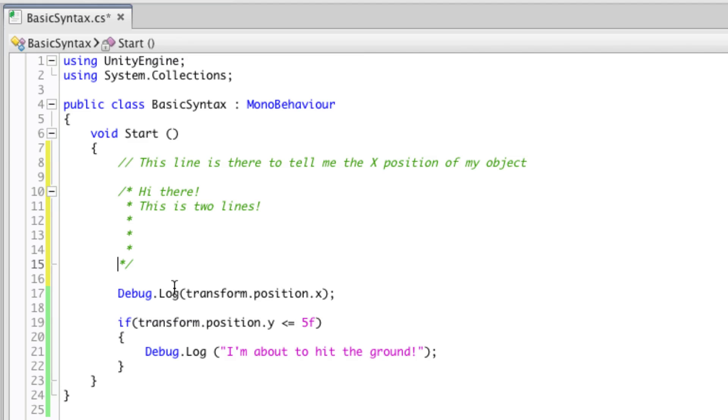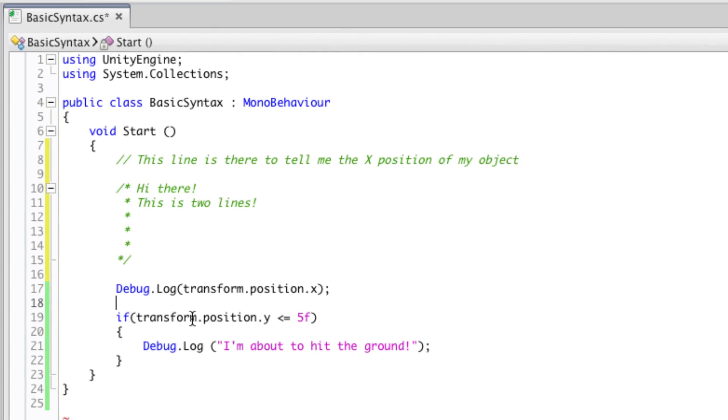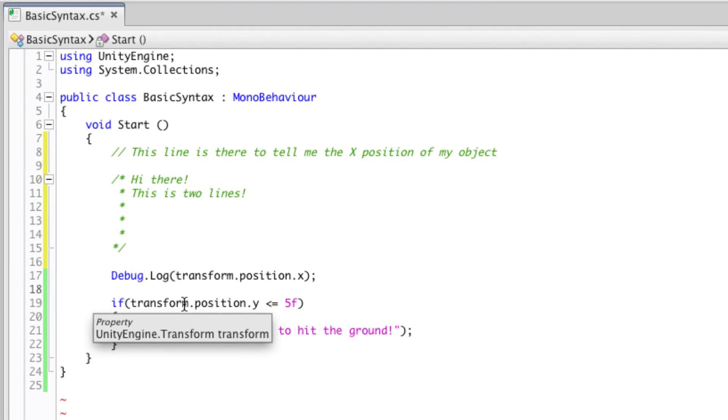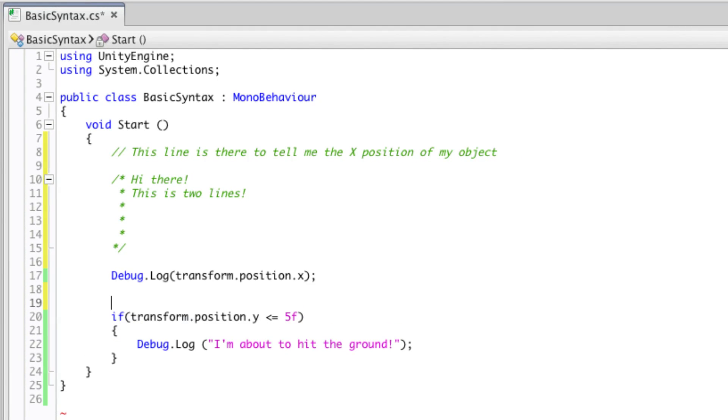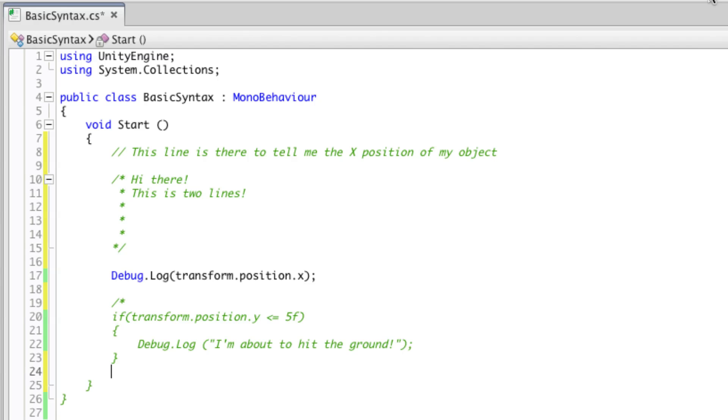But it can also be used to disable parts of code temporarily. So for example, if I want to disable this if statement, I can put in a multi-line comment, starting before it, and terminating after it.